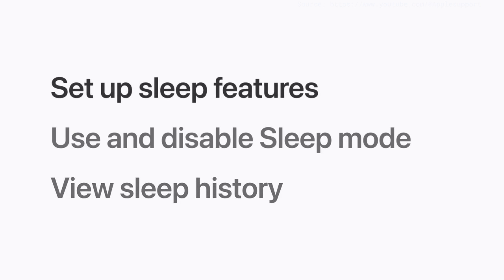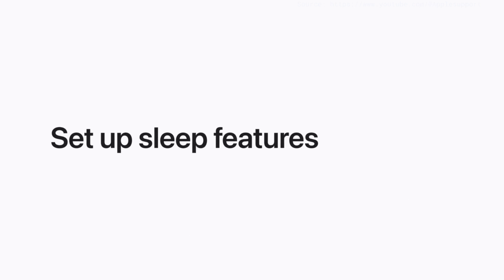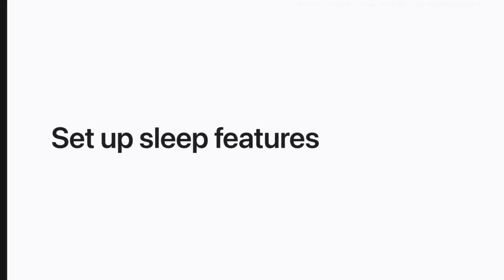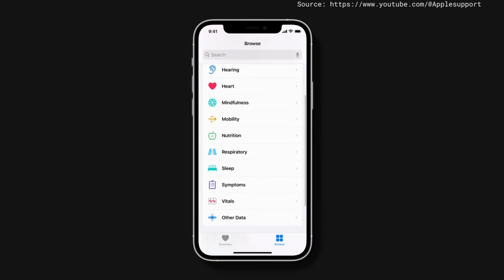First, let's pick a sleep goal and set up a daily sleep schedule. In Health, make sure you're in the Browse tab, then scroll down and tap Sleep.